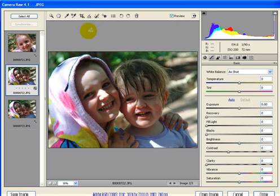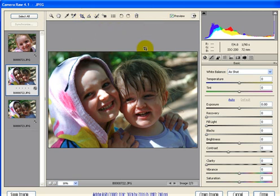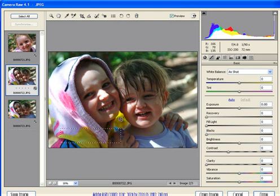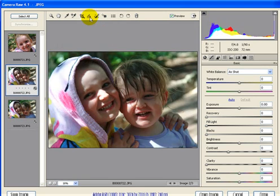This ties in, the Straighten tool ties in exactly with the Crop tool. So whatever settings and ratios that I have set in here, it will automatically apply when I use the Straighten tool. Hang on a sec, I'll just reset that. Click on the Straighten tool again.